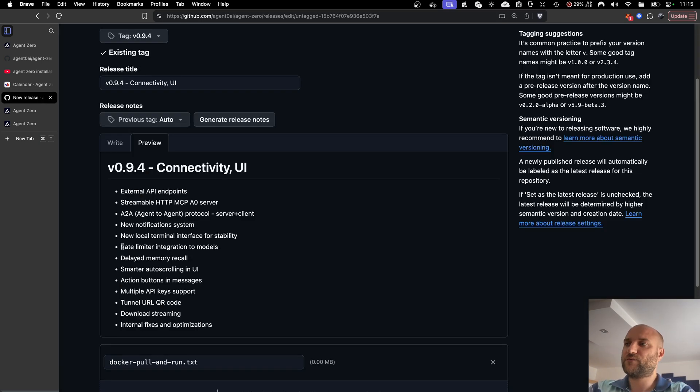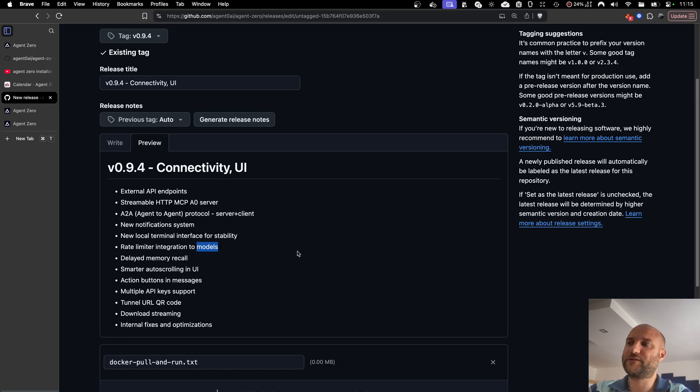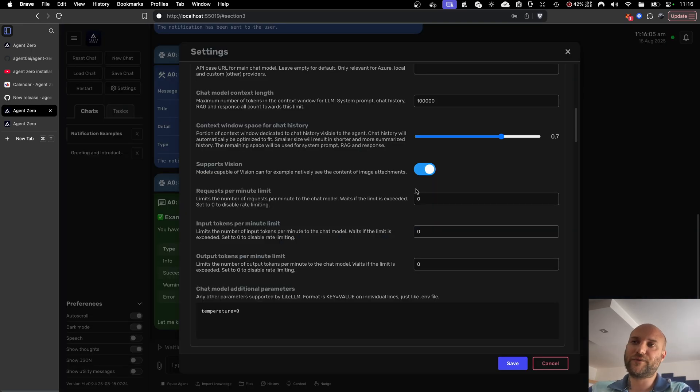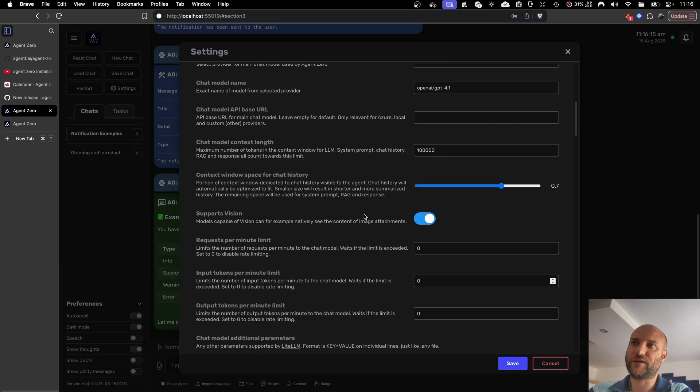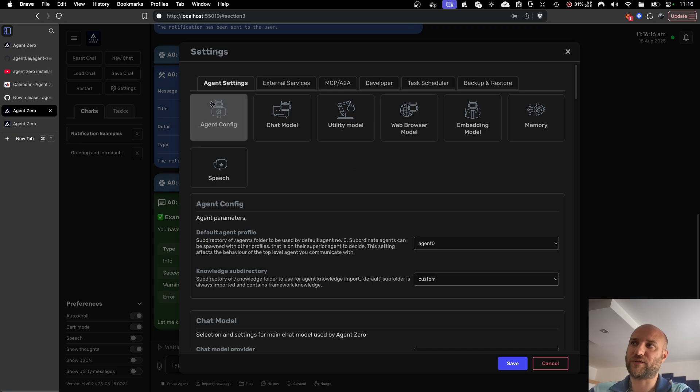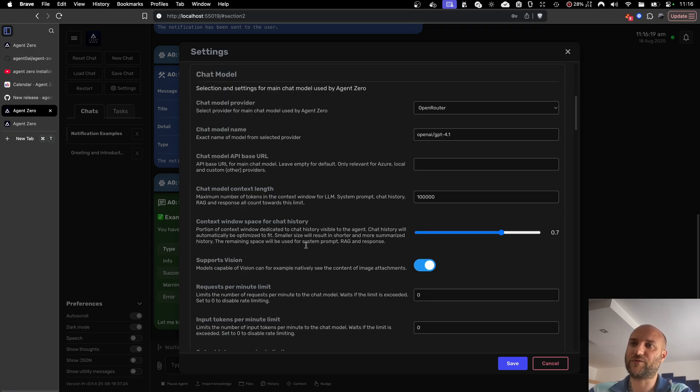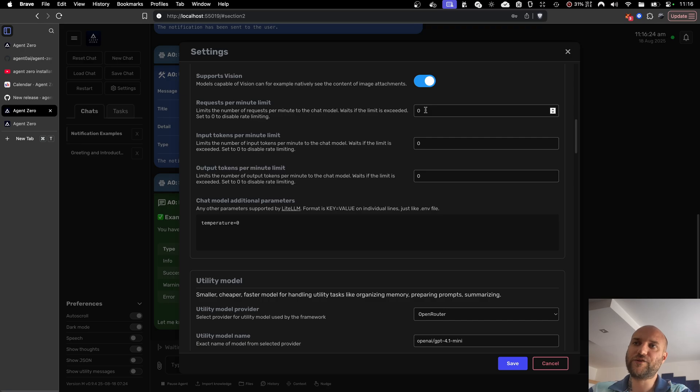Next one is the rate limiter being integrated directly to our model interfaces. Rate limiter settings are very useful when you use free models, for example, where your quota is limited to a certain number of requests per limit or tokens per limit. You can set these limits in your model settings, agent settings, chat model, utility model, and web browser model.